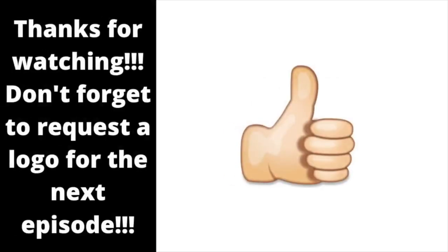Alright, that's it for now guys. Thank you so much for watching this episode of Logo History 2. And don't forget to request a logo for the next episode.